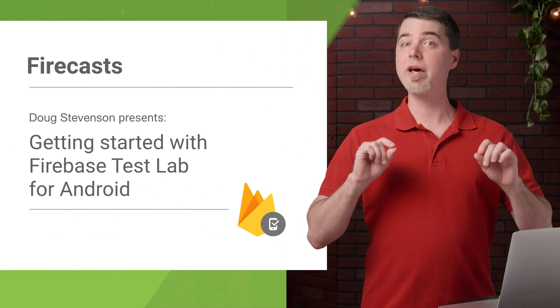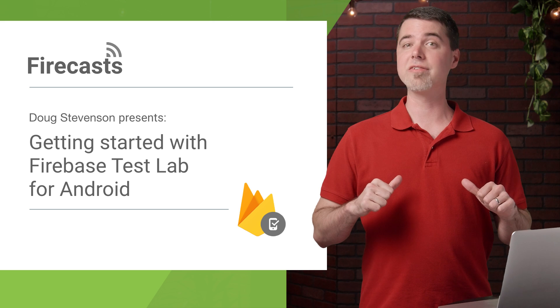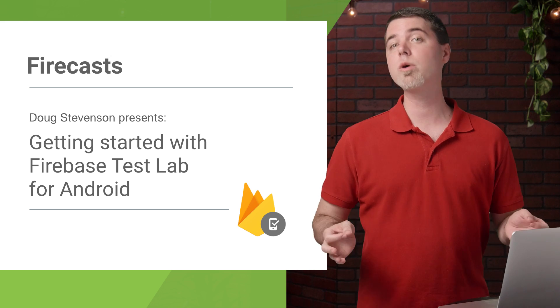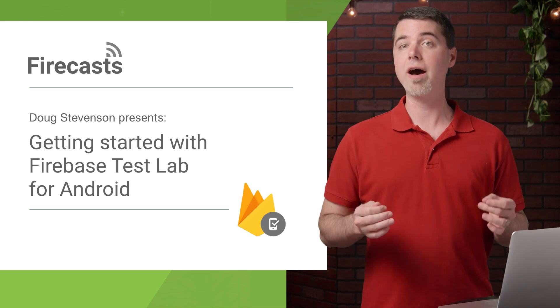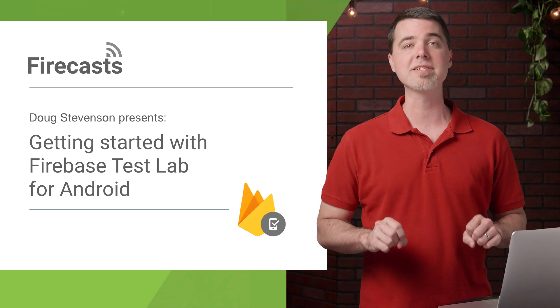Hey, thanks for tuning in to another Firecast. My name is Doug Stevenson, and I'll give you a quick walkthrough on how to do the first test of your app with Firebase Test Lab for Android.